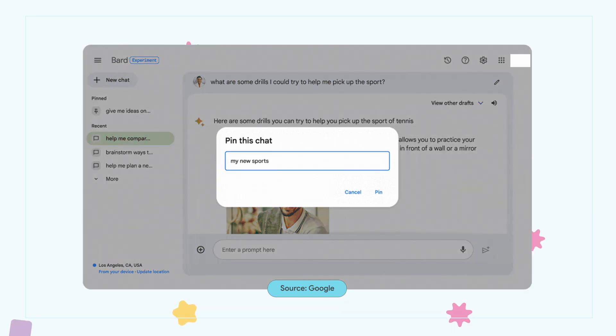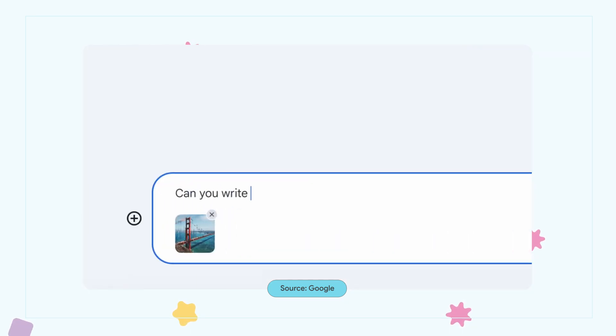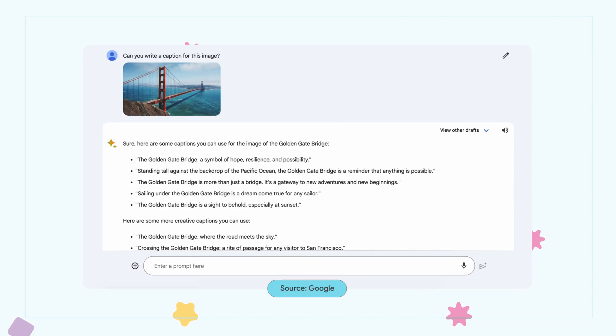And the new image feature is amazing. Whether you want more information or just need help coming up with a caption, you can now upload images with prompts, and BARD will help analyze the photo.